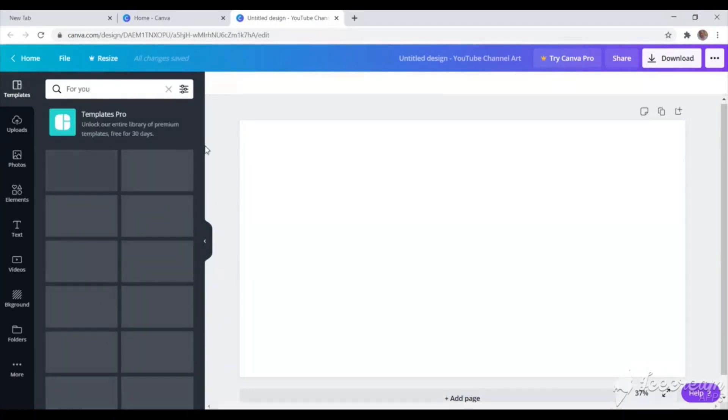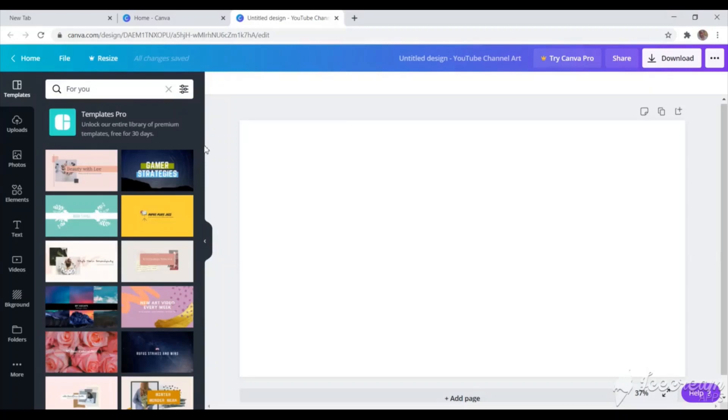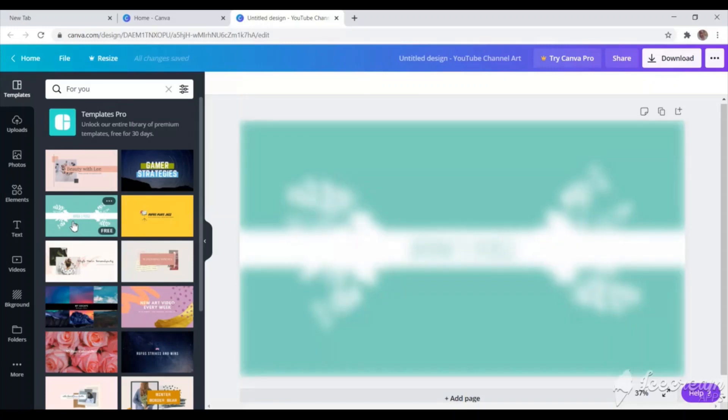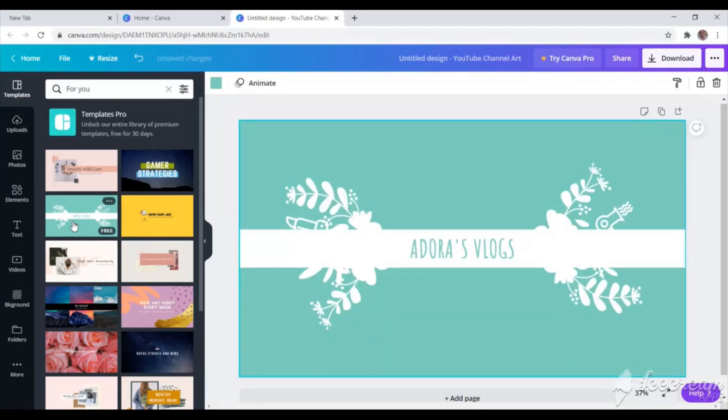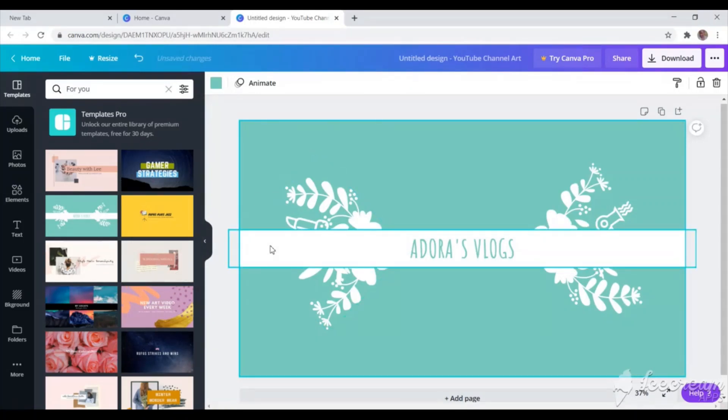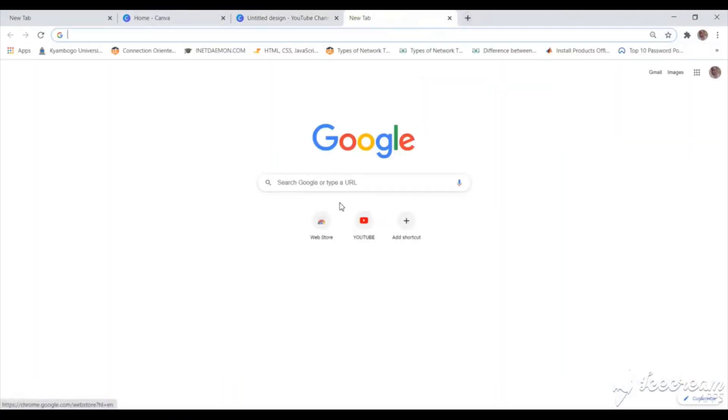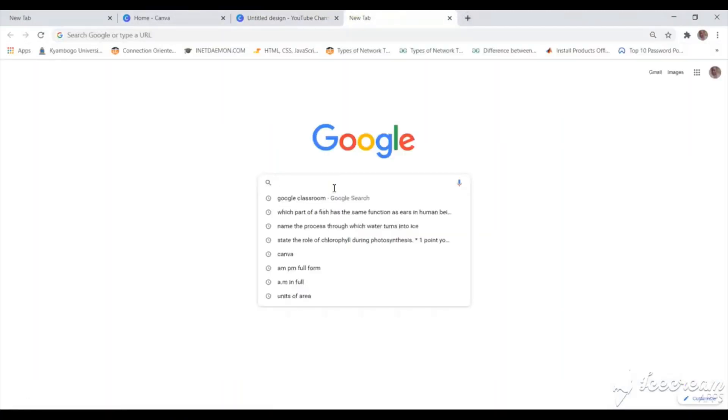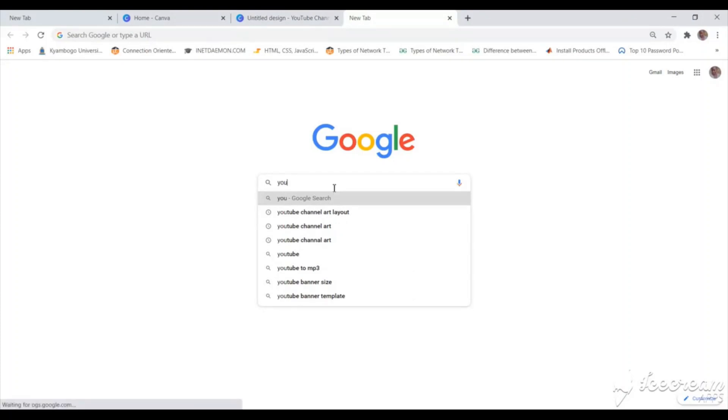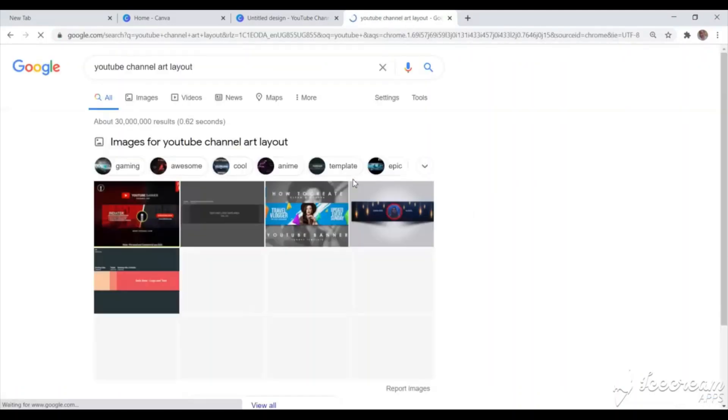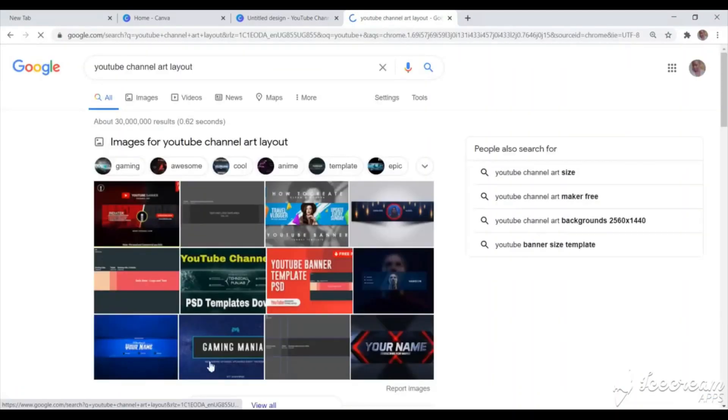And I'm going to try to customize it using the available free templates. So I'll just click on More. As you can see, there are Template Pro. But as a beginner, you can just use the free versions and try to use them to suit your desires. So I'm going to use Adora's Vlog. Today, I want to try to use Adora's Vlog to come up with my channel art.